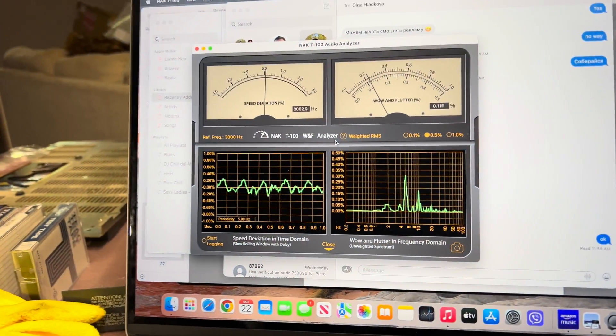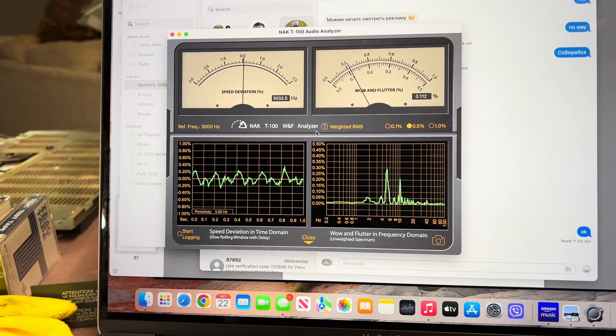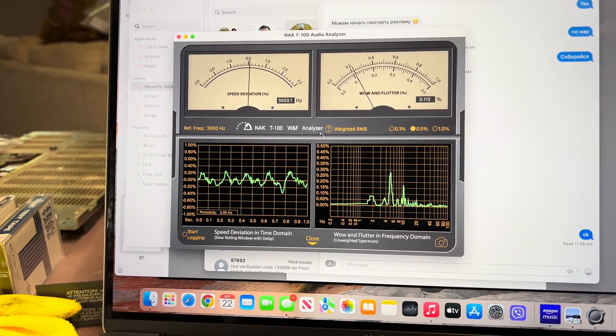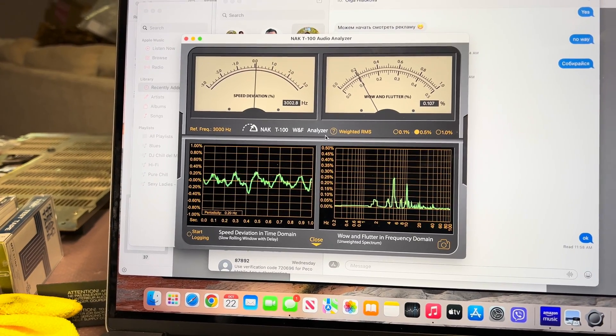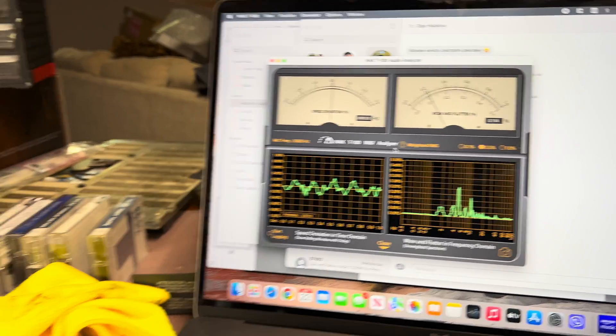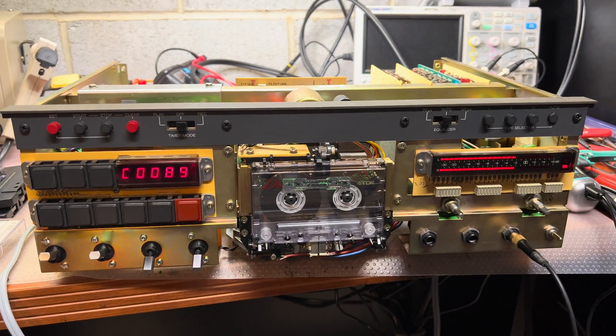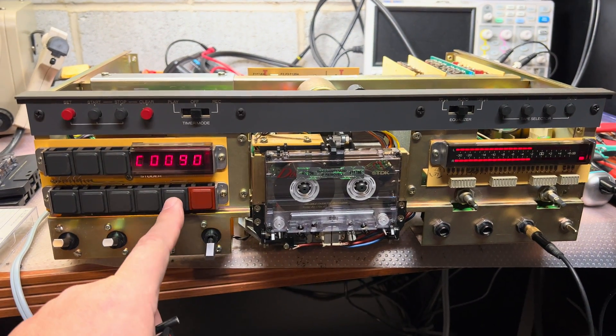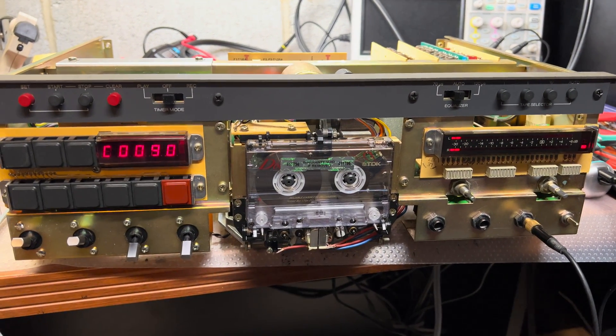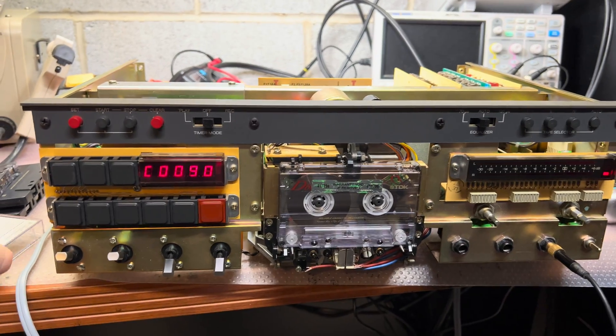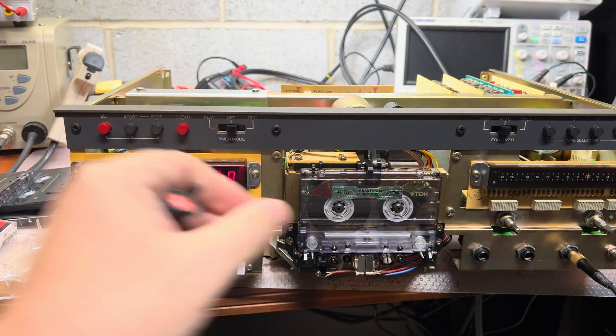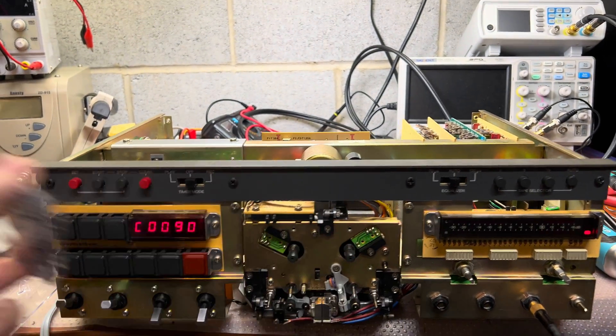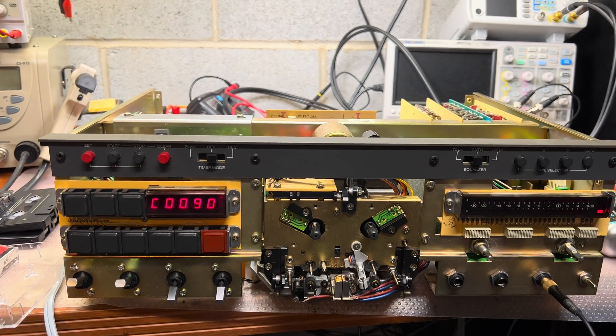But 0.11 is still on the edge of what you can hear in the music. Considering the age of this deck, I don't know what to tell you more. It's been a lot of work to bring it to this condition.